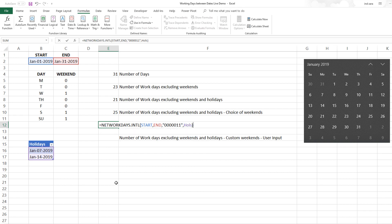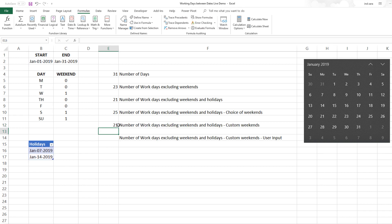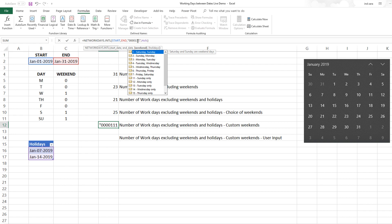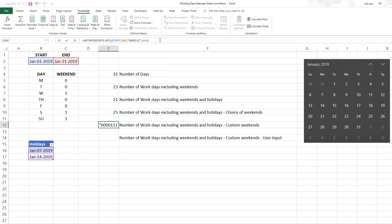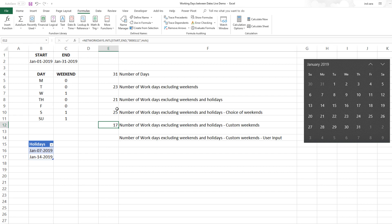If I want to change this string to say Friday Saturday and Sunday are all not working days, I would put 0 0 0 0 and then 1 1 1. This would mean Friday Saturday Sunday should be considered as weekend days. This brings it down to 17 because four more days of Fridays will not be counted.